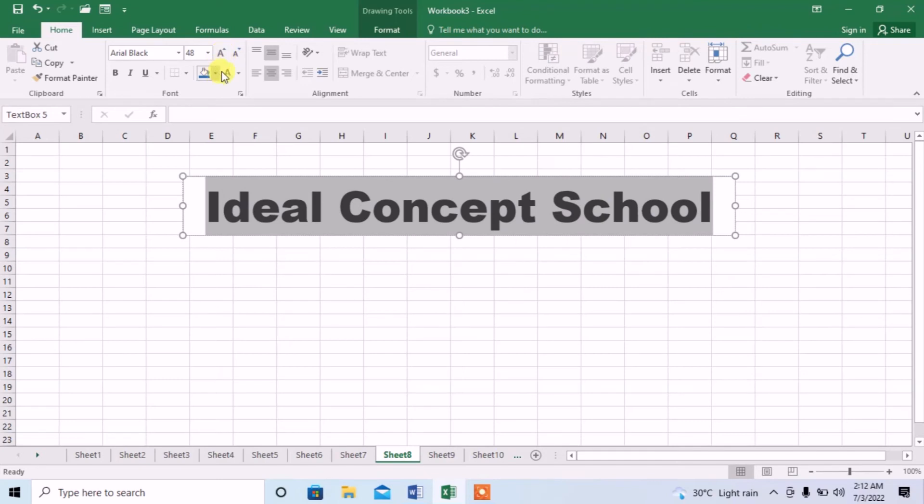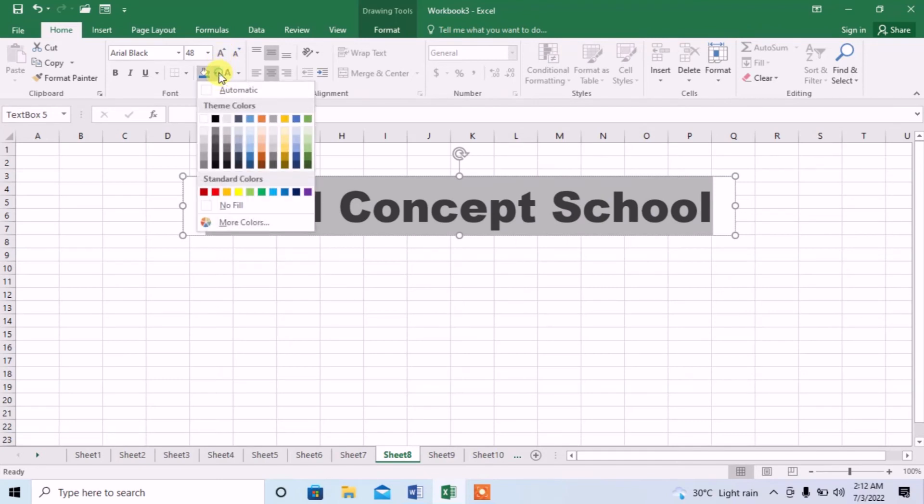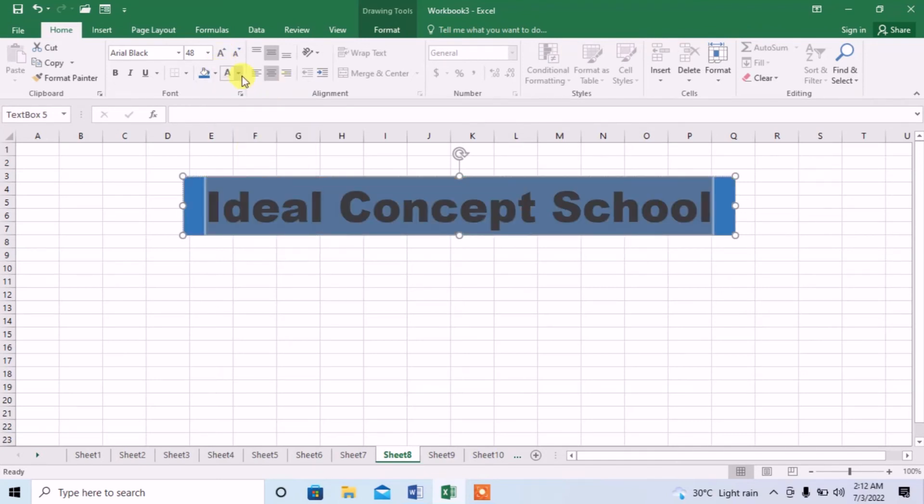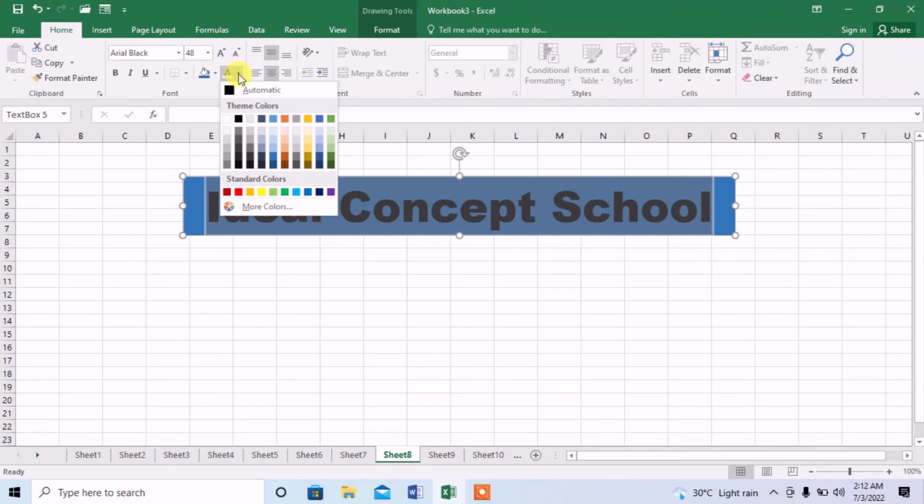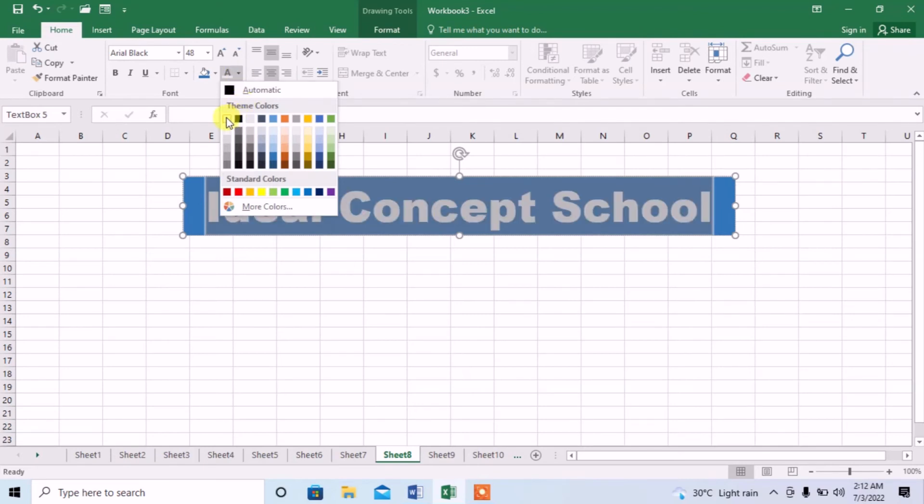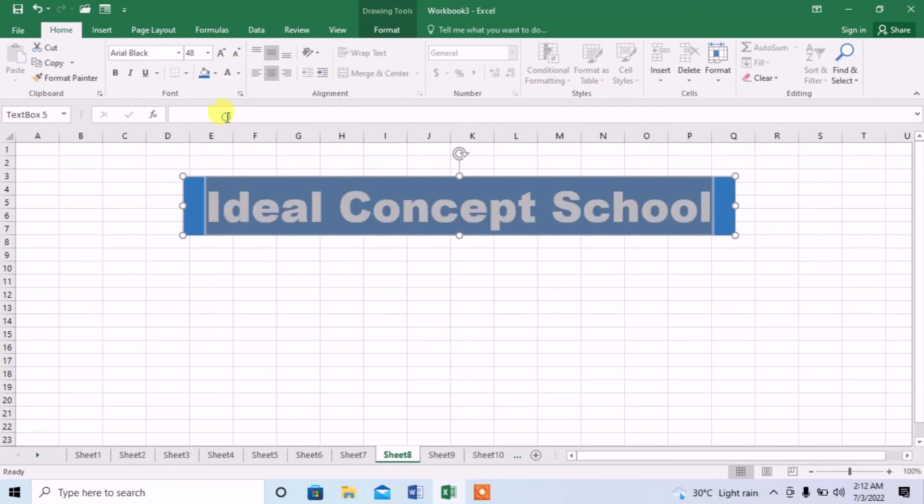Now, I will also fill a color. I will also change the color of text from black to white.